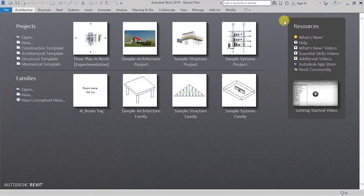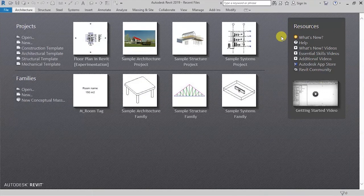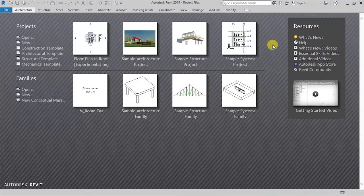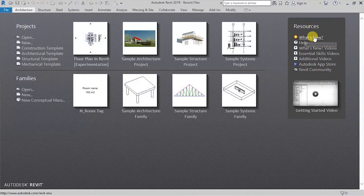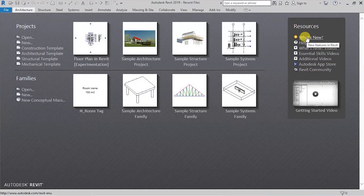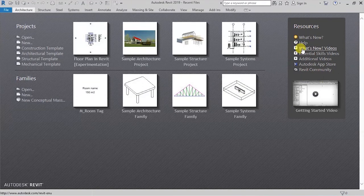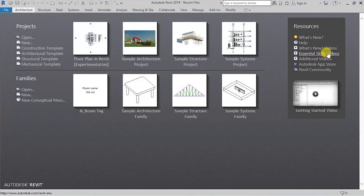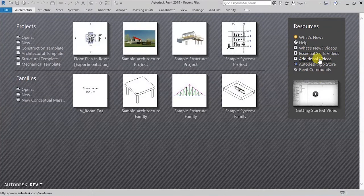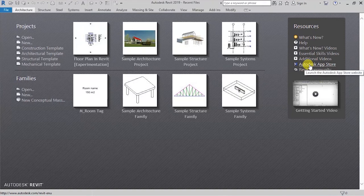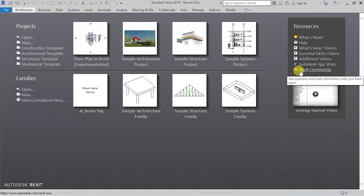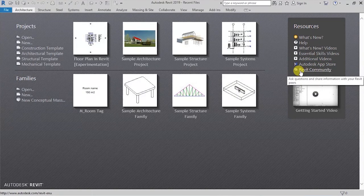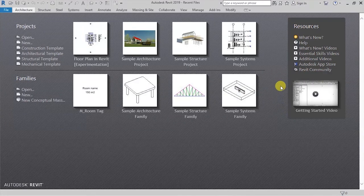To the right side here, you have the various resources that will be very useful for you as you work in Revit. So you have options for links to getting to know what are the new features in Revit. You have offline help, you have videos on what's new, you have essential skills videos, you have additional videos, these may be tutorials. You have a link to the Autodesk App Store and a link to the Revit community, which is a place where you can ask questions and share information about Revit with your peers.